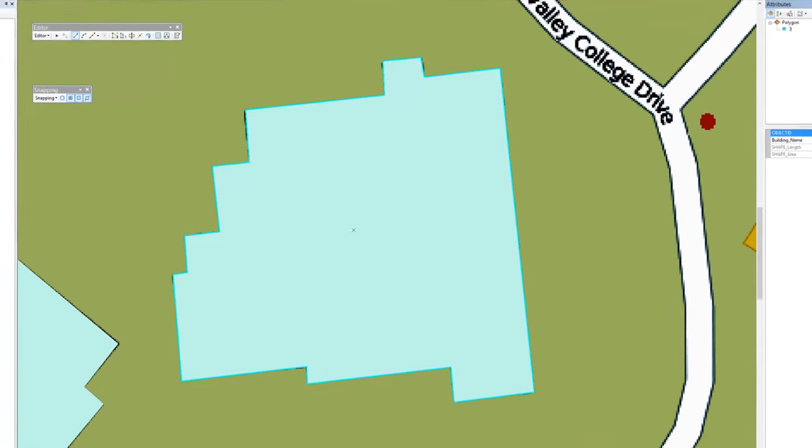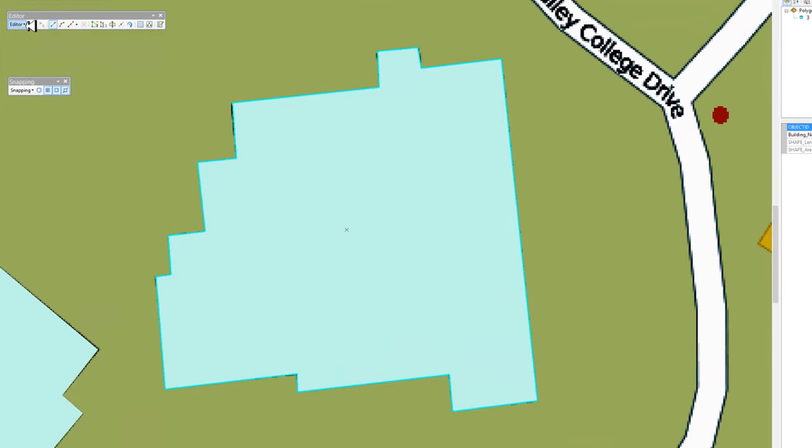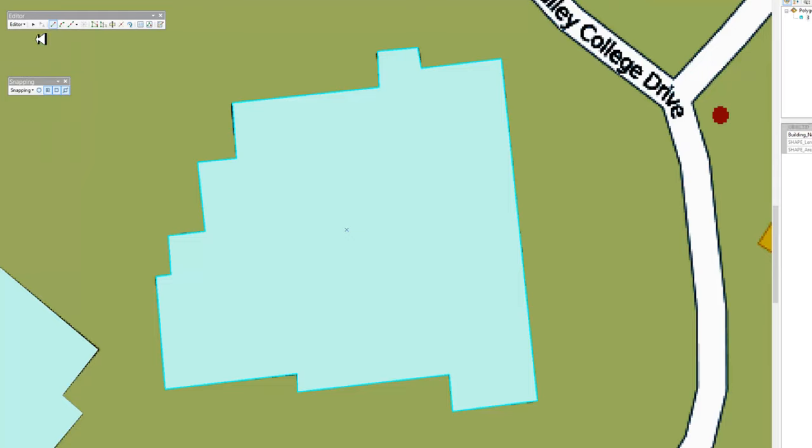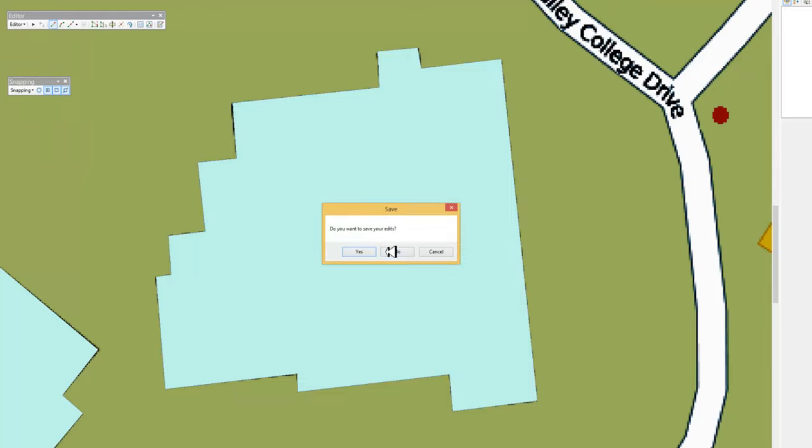When I get all done with all my edits, make sure I go back and say stop the editor. If I say stop the editor and I haven't saved, it'll come up with a dialog box. Do you want to save your edits? And I would click yes. And that would make my edits permanent. So this is how you modify existing data by moving things around and also how you create some new data.